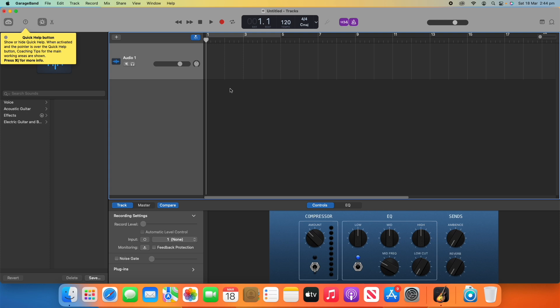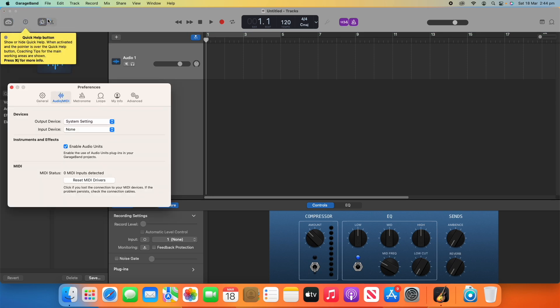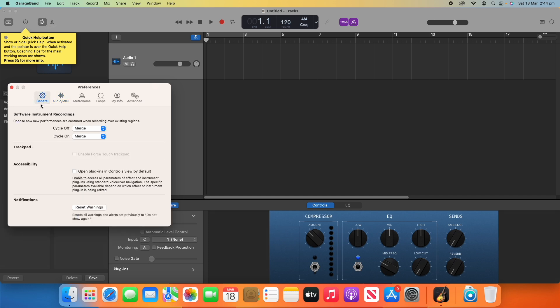And then what you want to do is go up to the menu bar and click on GarageBand, next to the Apple logo, and then go down to where it says Preferences. Now, there's a shortcut for this. You can use Command+Comma to open Preferences, or you can just click it here.